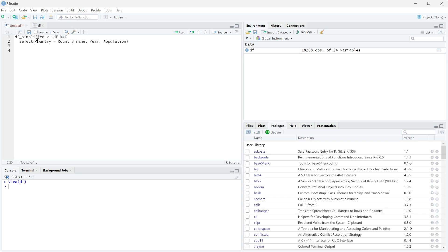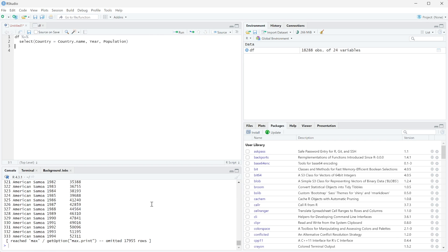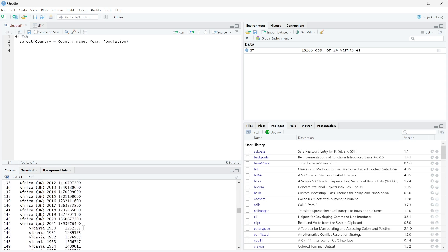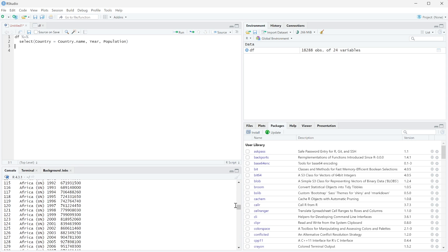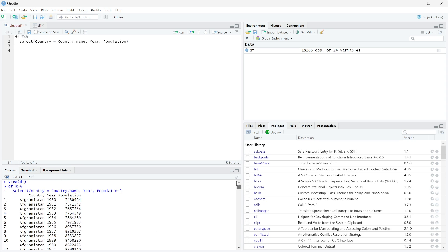So not only is it going to rename this, but it's also going to select these three columns out and I'm just going to remove the saving of this variable so we can just look at this. And then I can run it. And you can see if we scroll all the way up to the top, this now says country instead of country dot name. So now we have renamed this.